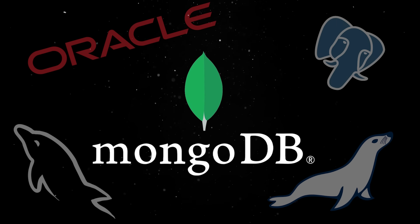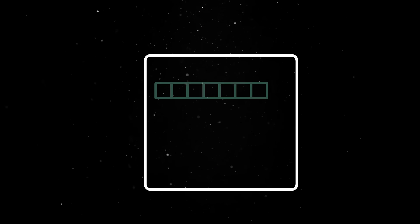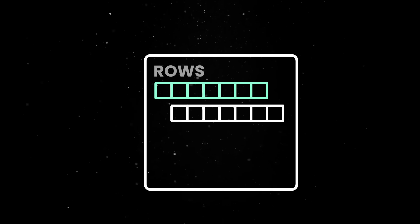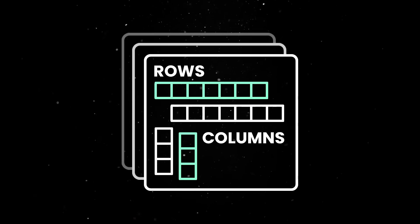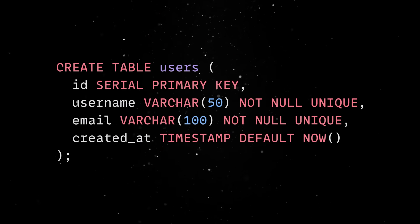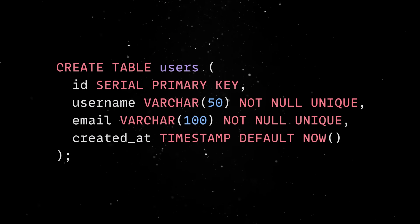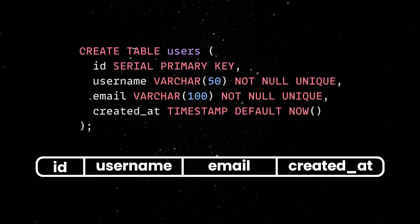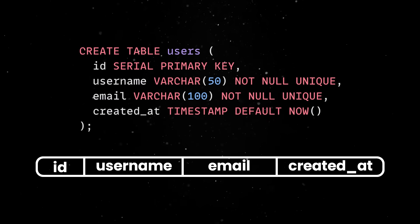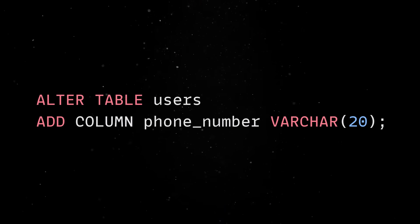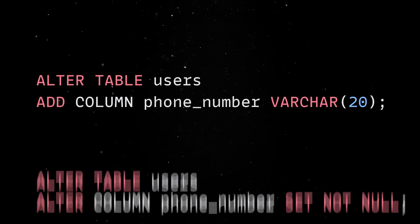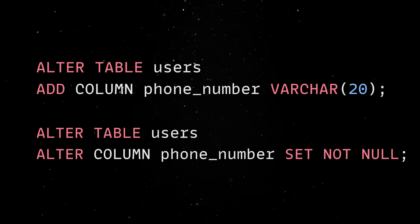If you're coming from the world of relational databases, you're used to thinking in terms of tables, rows, and columns. You define a schema up front, lock everything in place, and then every row has to follow that exact shape. If your app requirements change, you're either altering the schema or juggling migrations.